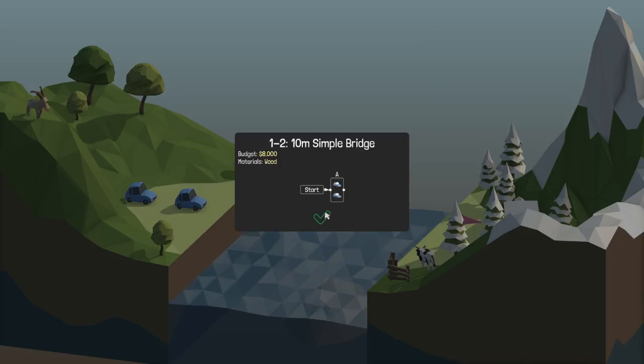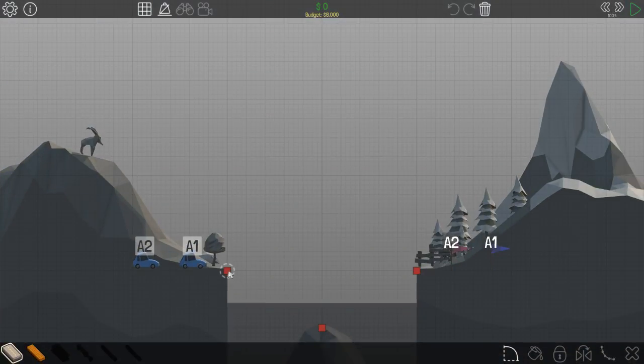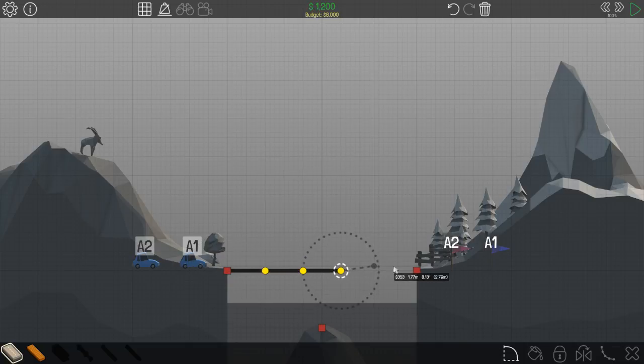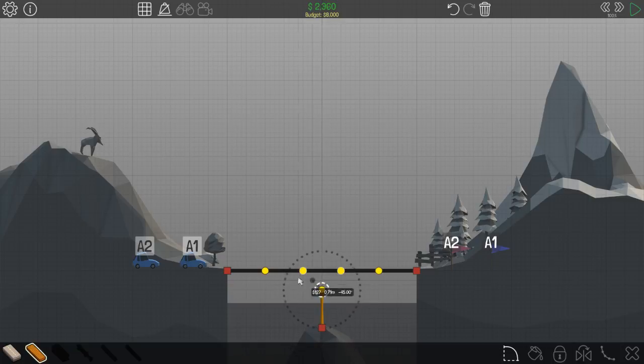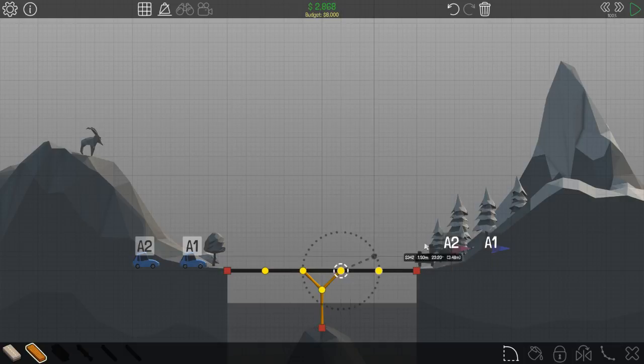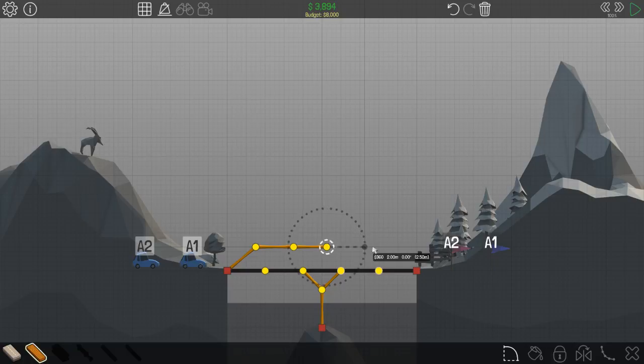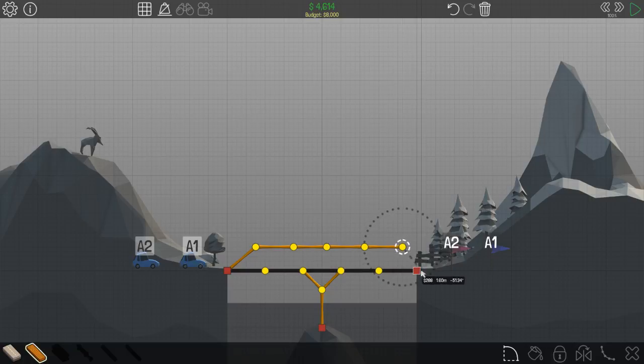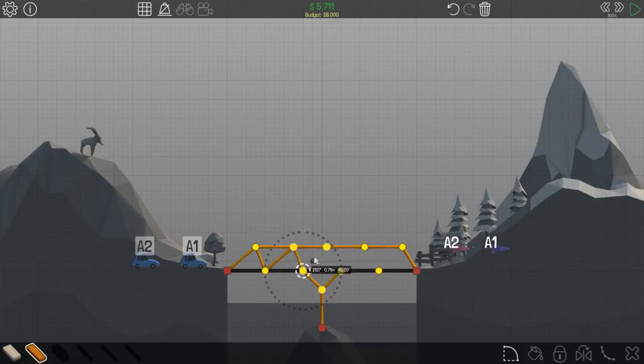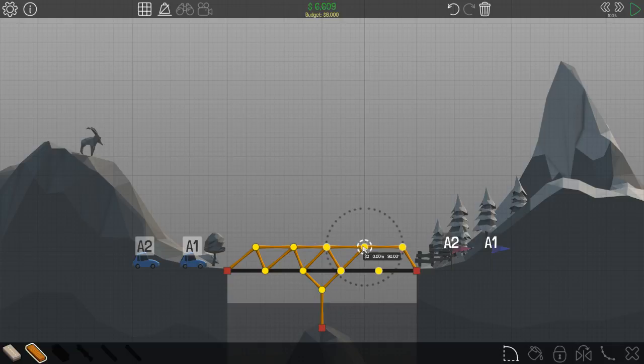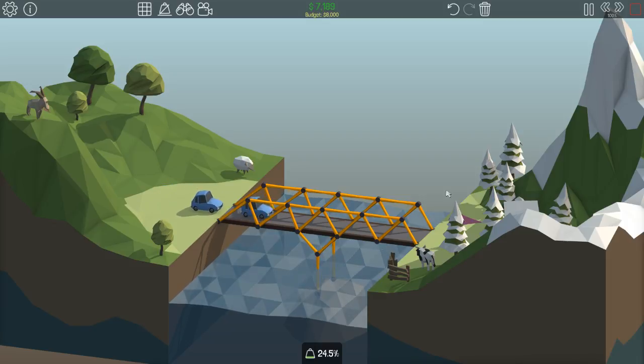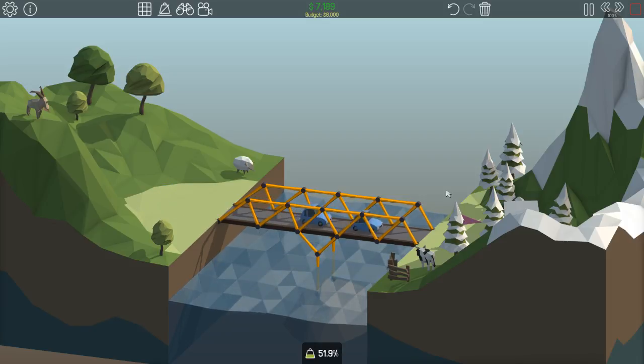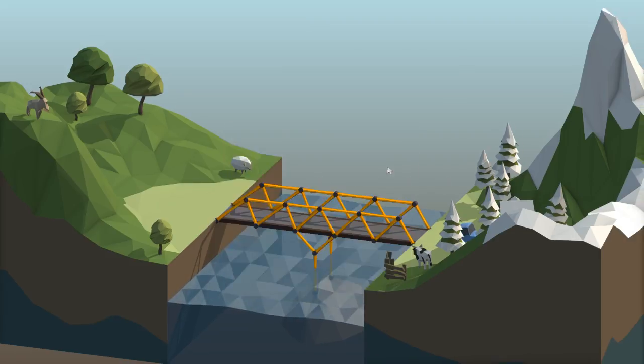Two cars simple bridge. This also looks fairly easy. Maybe something like that. It's, it's our budget here. Something, something along these lines. Yep, yep that seems to work too. Excellent, excellent.